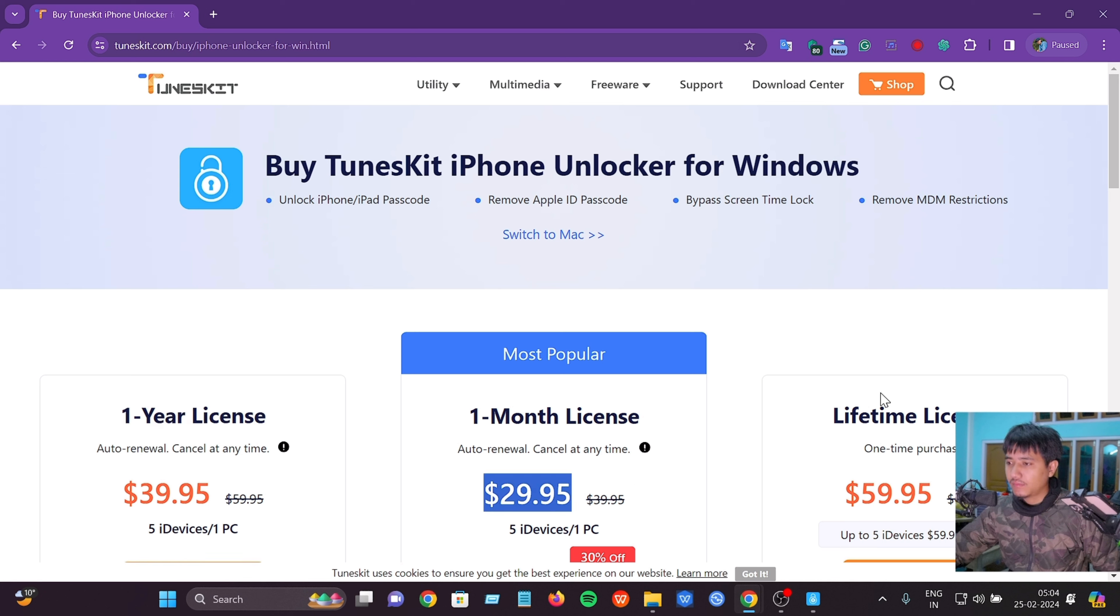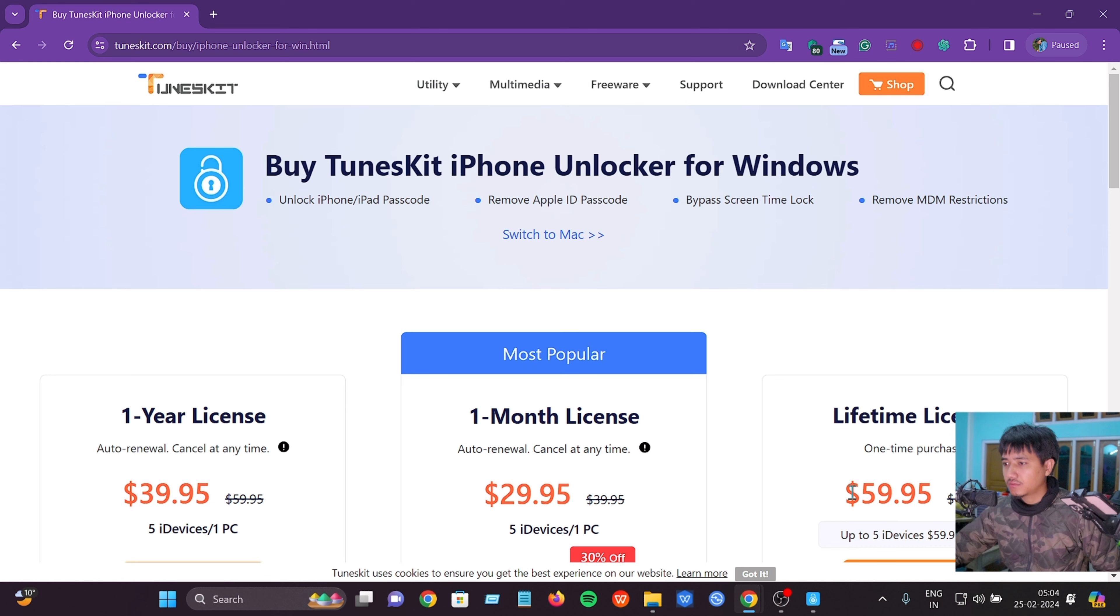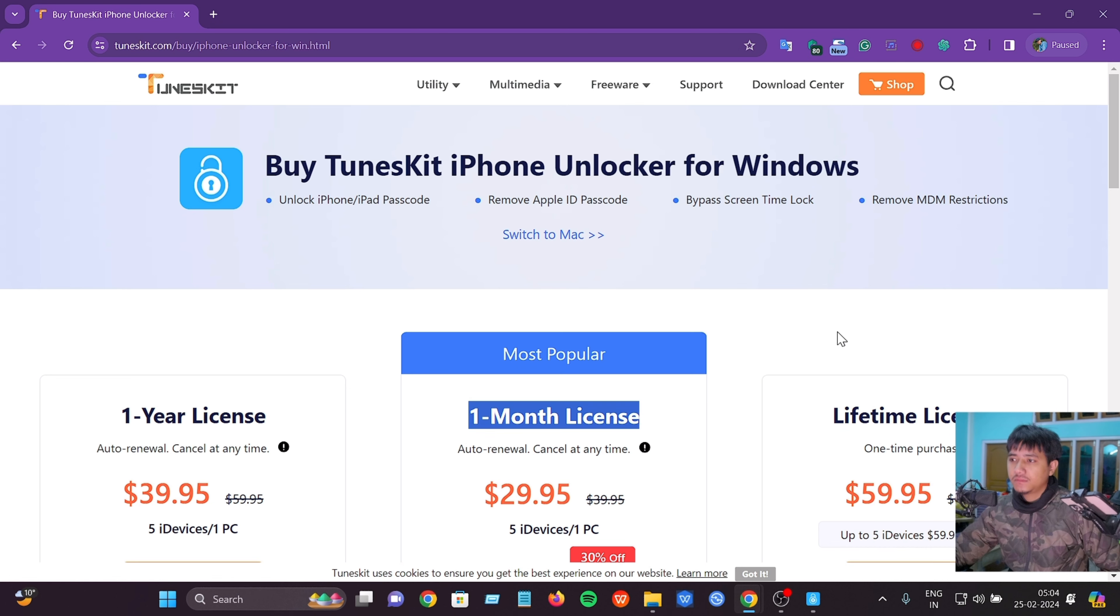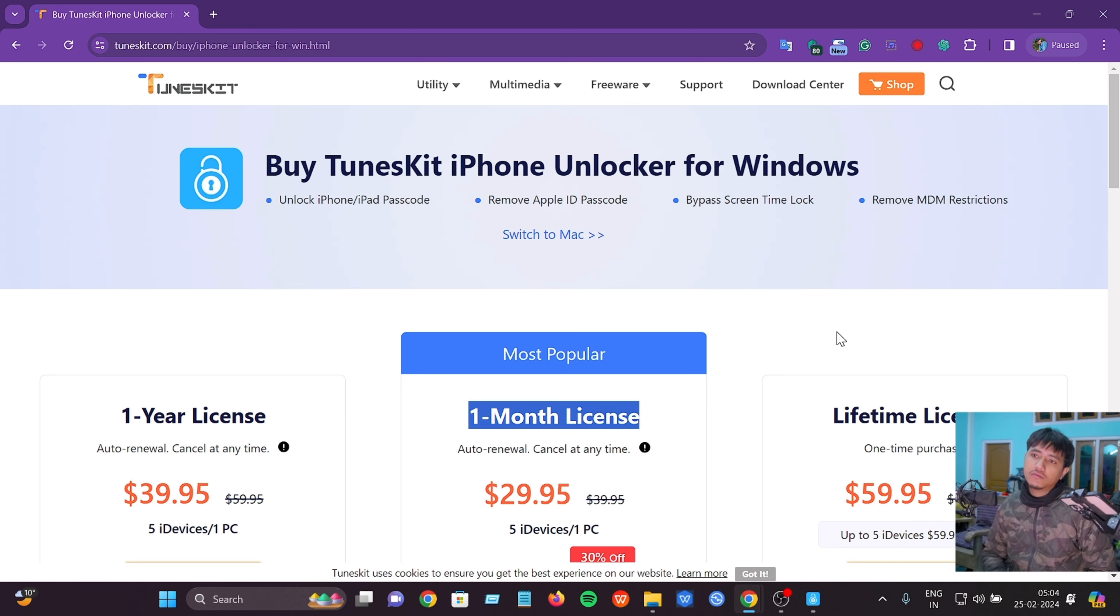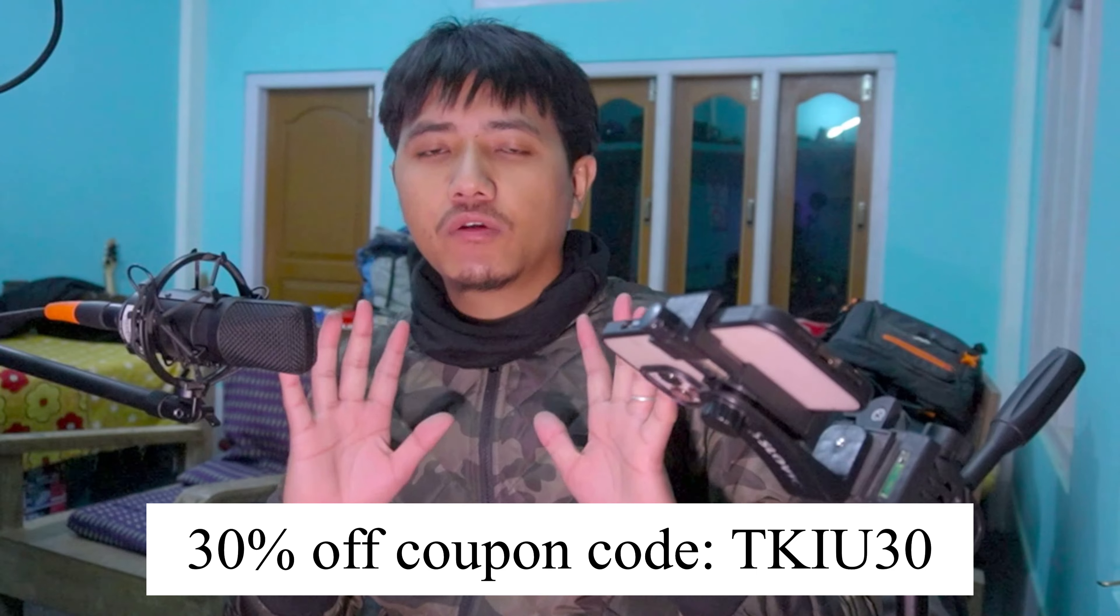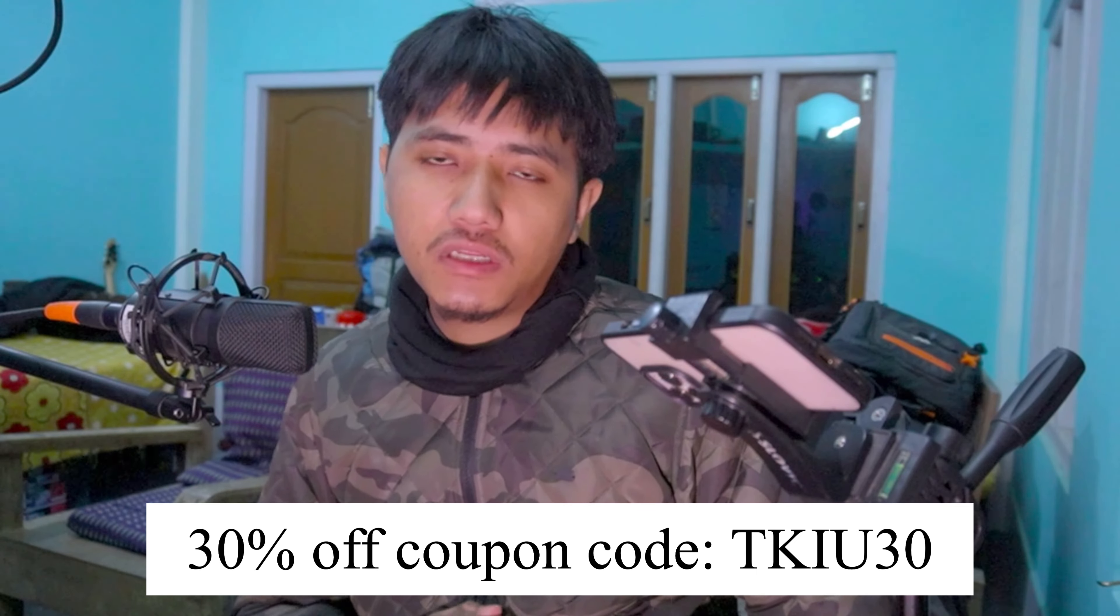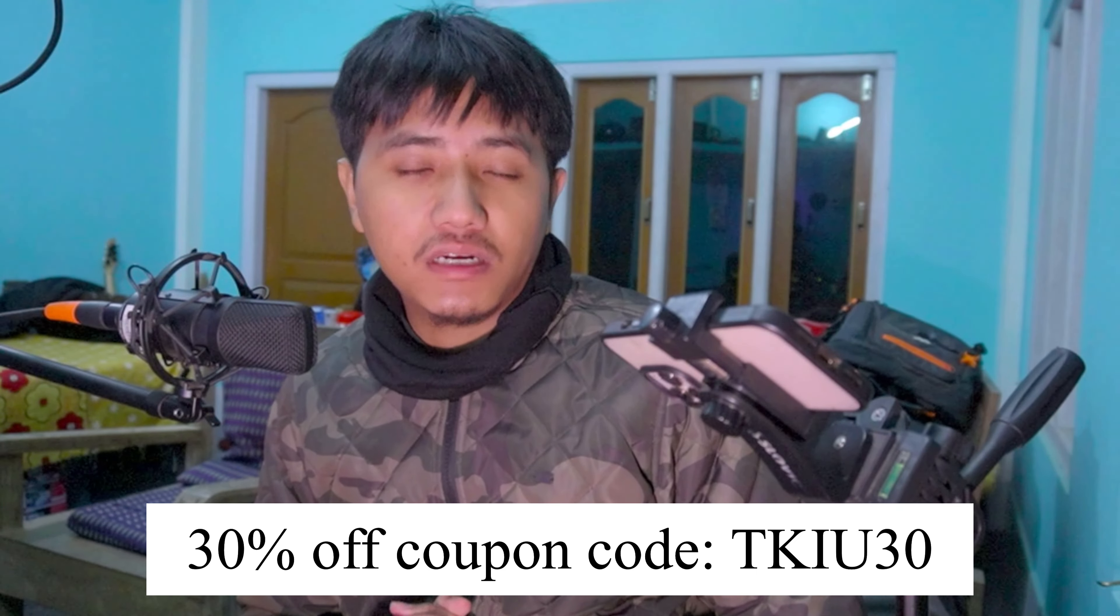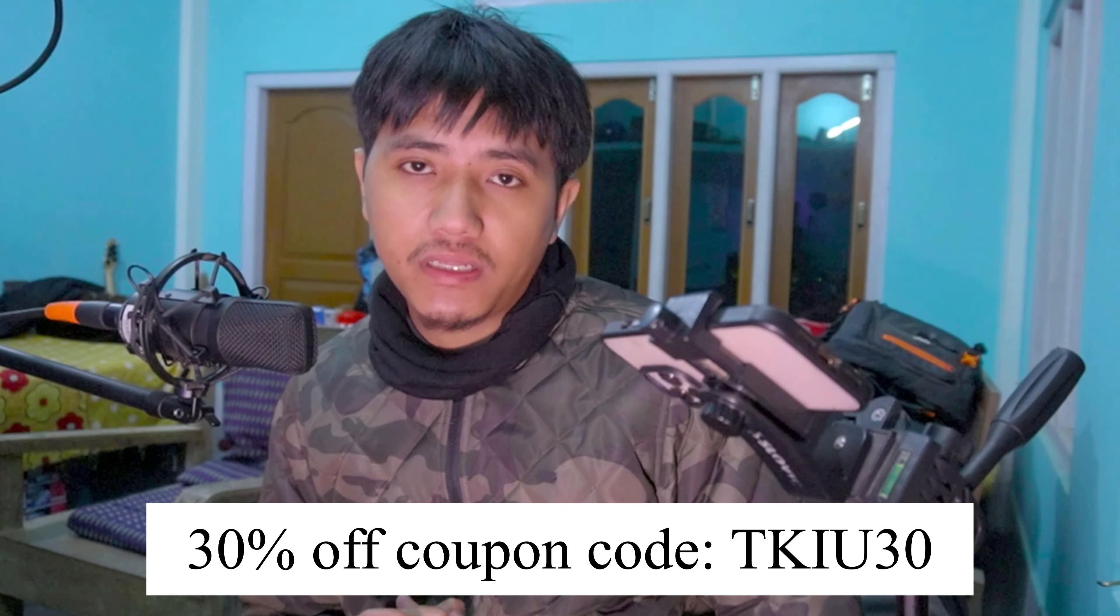The link is in the description. You can get a 30 percent discount using the coupon code. Check the link in the description. If you liked this video, please like and subscribe. Goodbye!